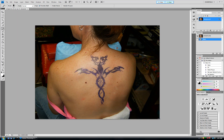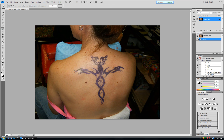Hello guys, this is Robin here again and I am going to show you how to remove a tattoo from a body using Photoshop patch tool. So here we will go and we will make the selection like this. You do not need to be accurate, just make sure that you are covering the tattoo.